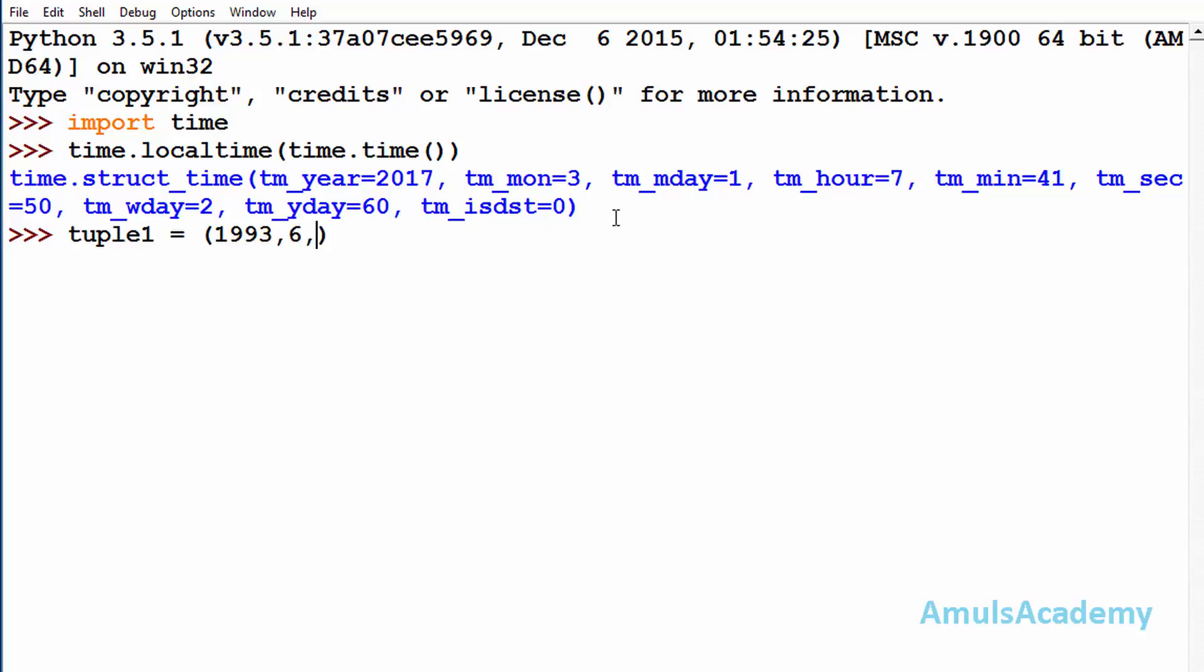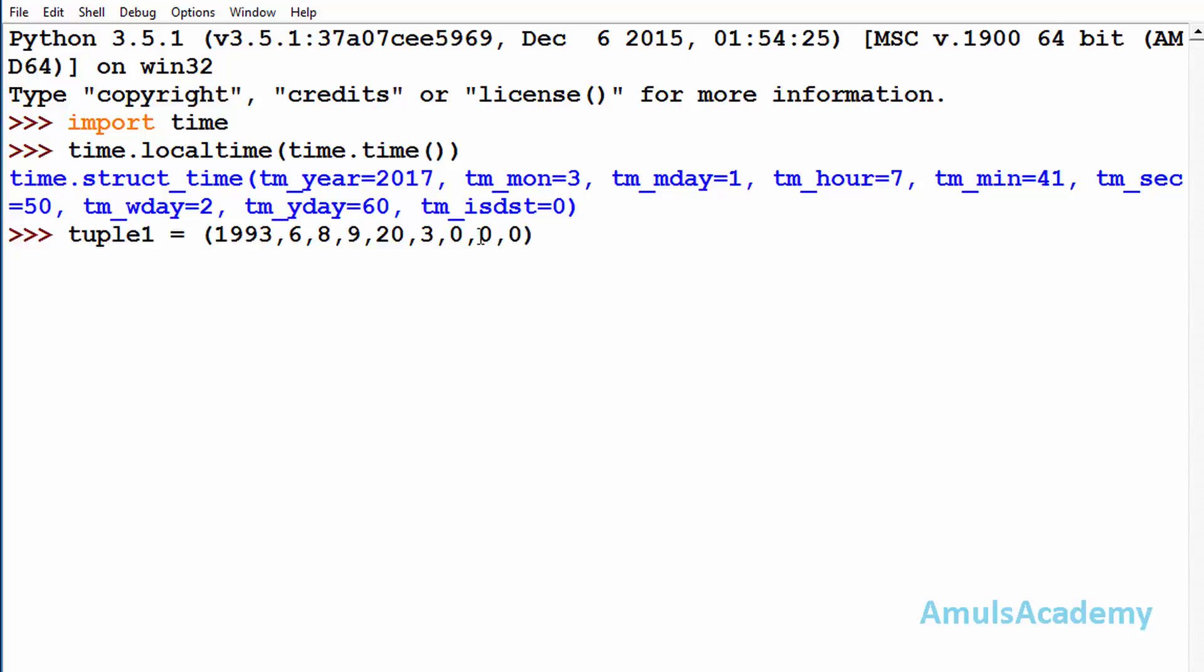I will mention as 8th day of that month, and hour 9 o'clock, 20 minutes, 3 seconds, which day of that week. I don't know about that so I will mention 0, 0 for which day of that year, and daylight savings also I will mention 0. This is my tuple.